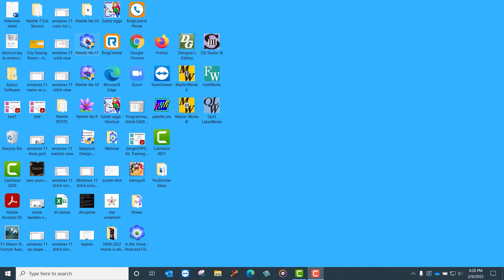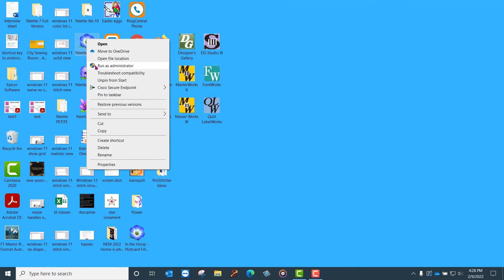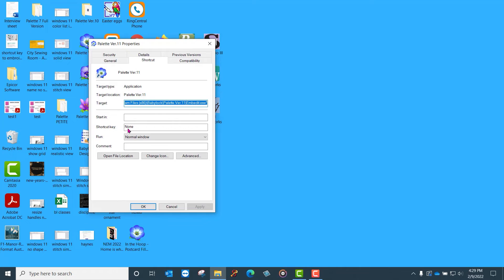I right click on the icon. And as you see, it has a run as administrator option, but I would have to do this each time I open the software and I don't want to do that. So I come down here to the properties menu and I left click one time and it opens up this window.